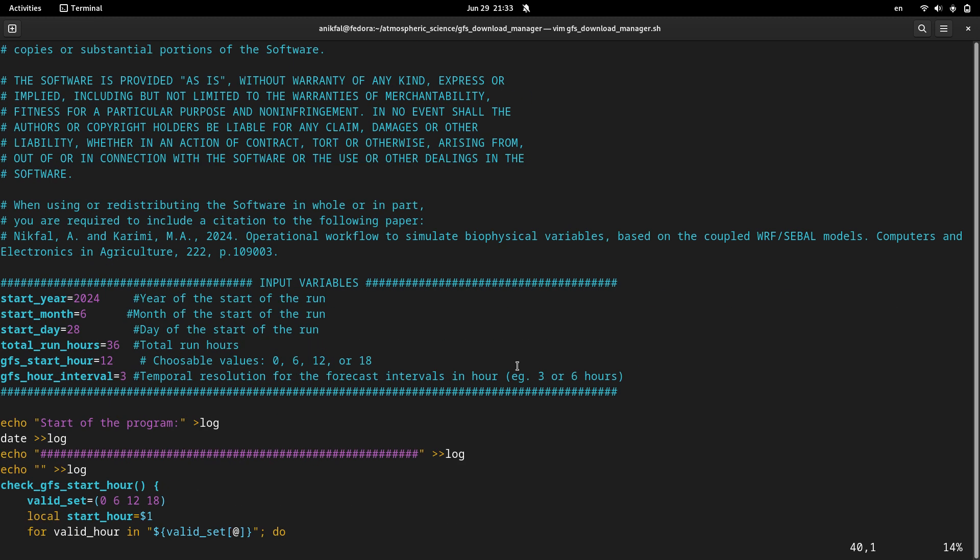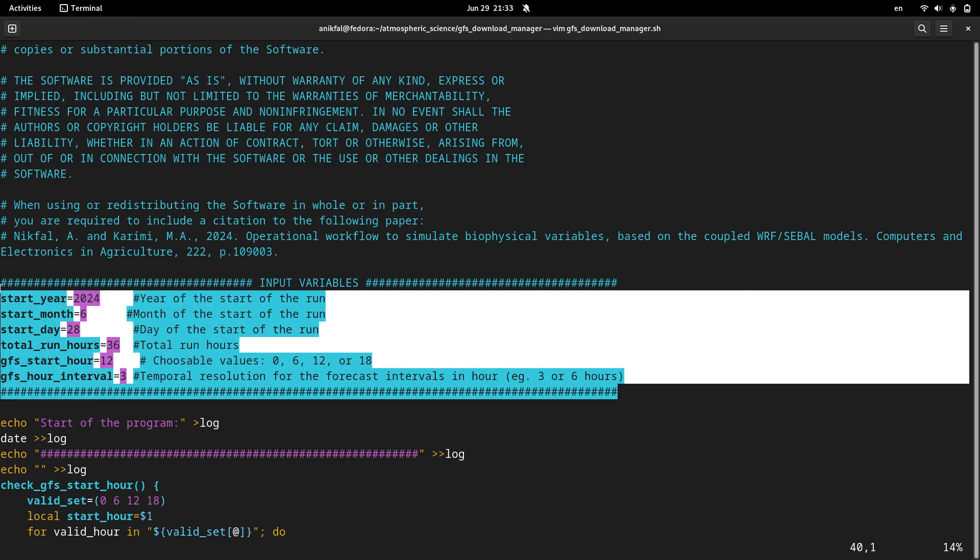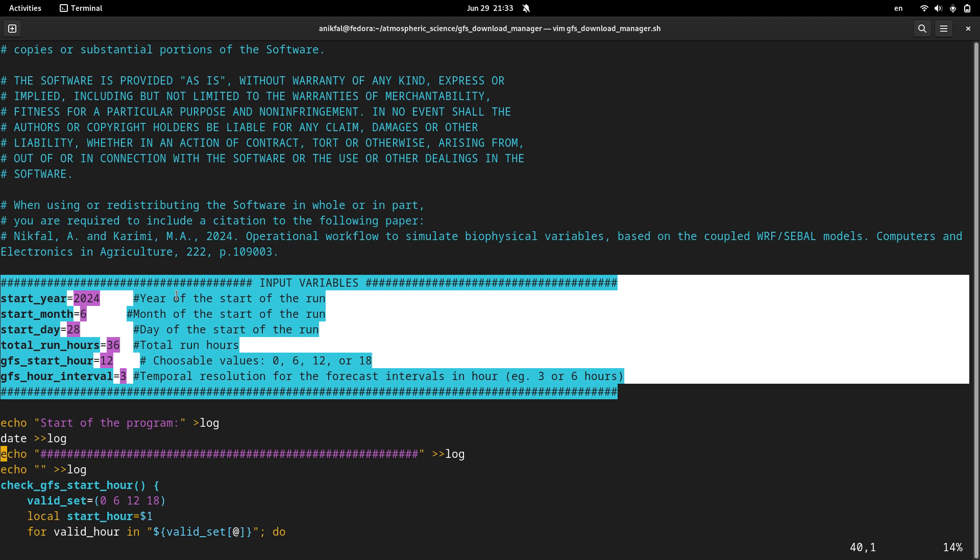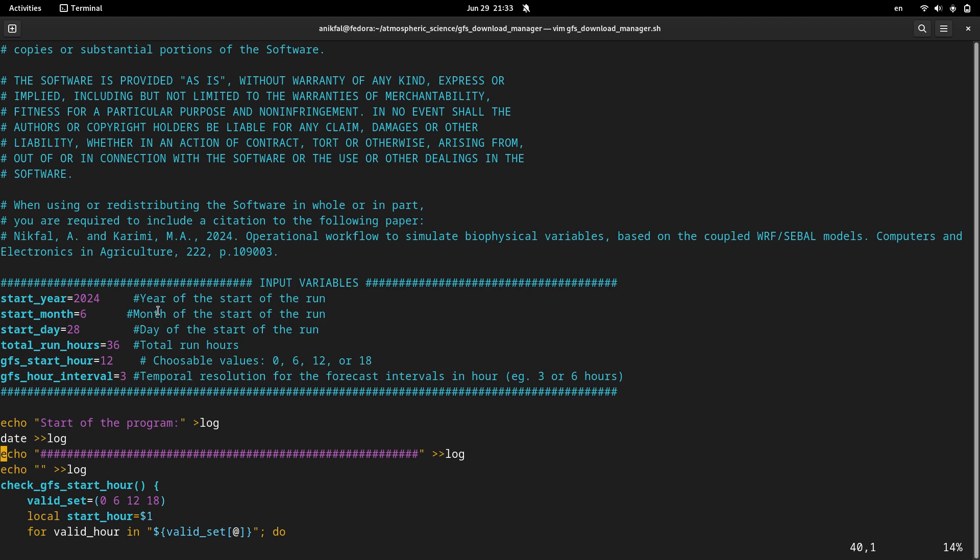Just after the license there is a section for some input variables. You're supposed to set these variables before running this code.